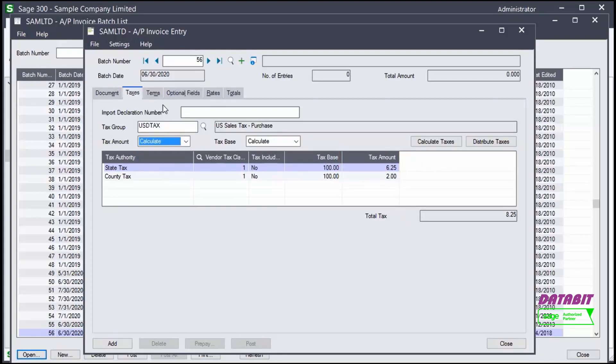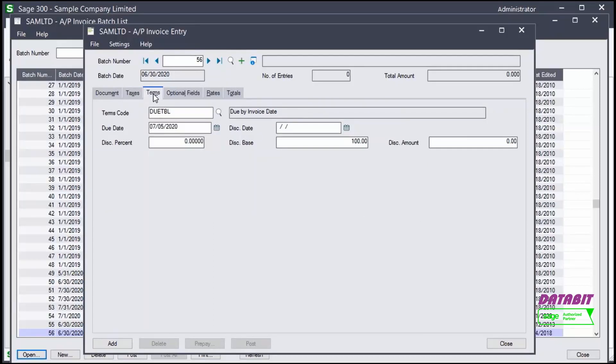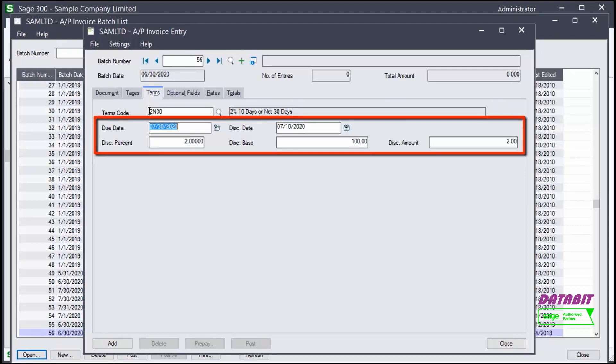In the Terms tab, we select the terms code for the invoice. Let's change the terms code to 2N30. Then verify the due date, discount date, and amounts to match the vendor invoice.